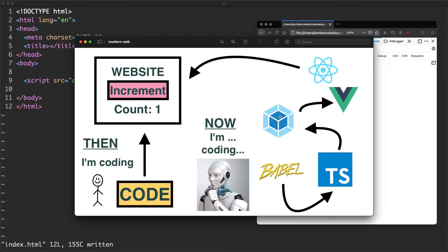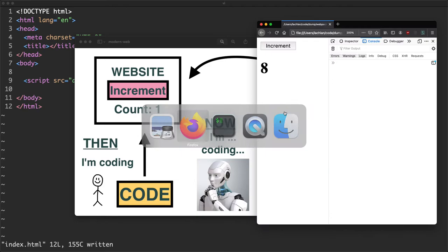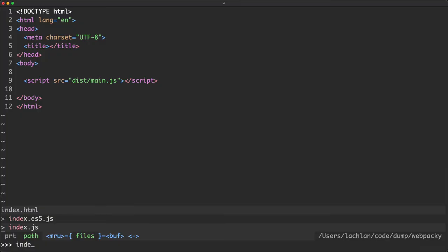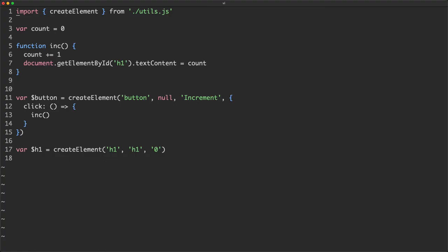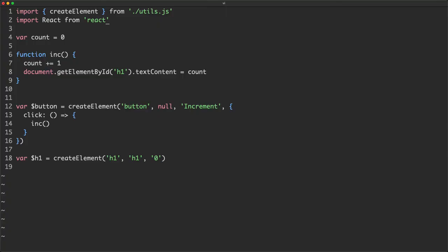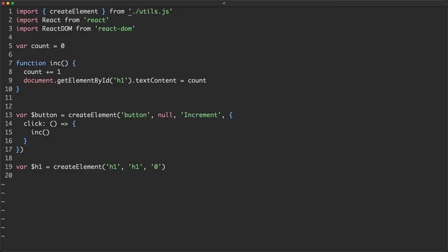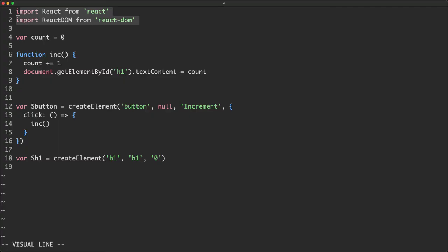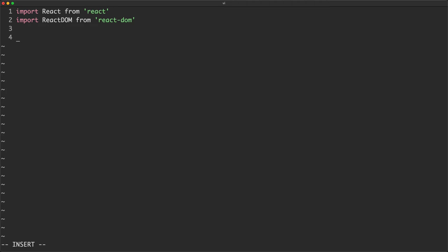Heading over to index.js - this is our entire application right now. We're going to convert this to use React. We import React from 'react' and ReactDOM from 'react-dom'. Now you might expect JSX, but that is not how React started - it was not always using JSX. We're going to see how that works without JSX right now.